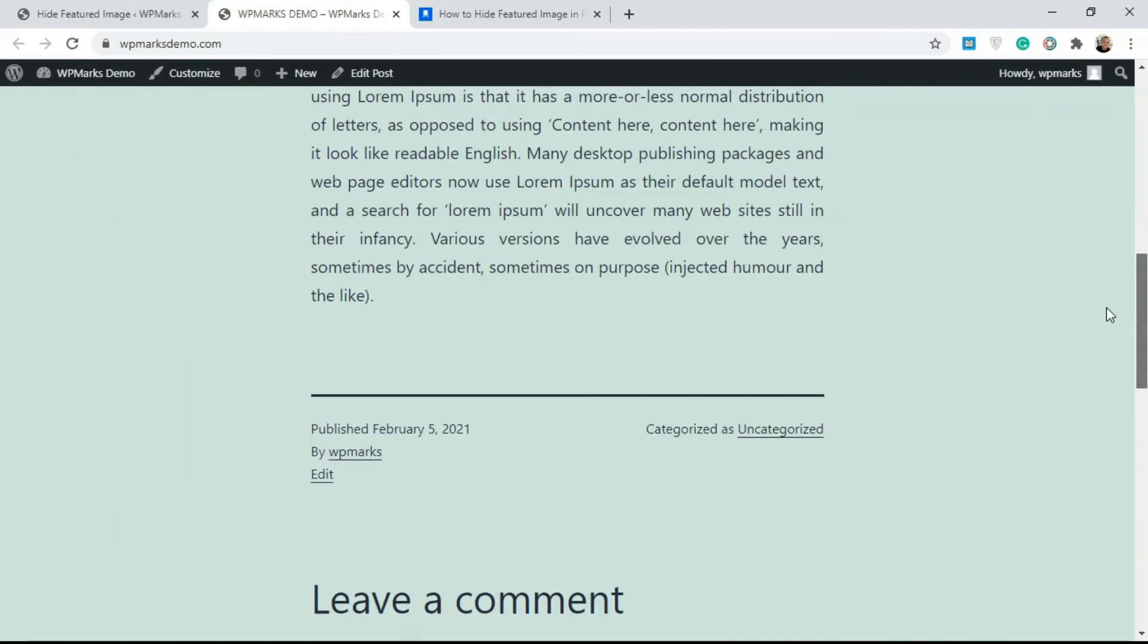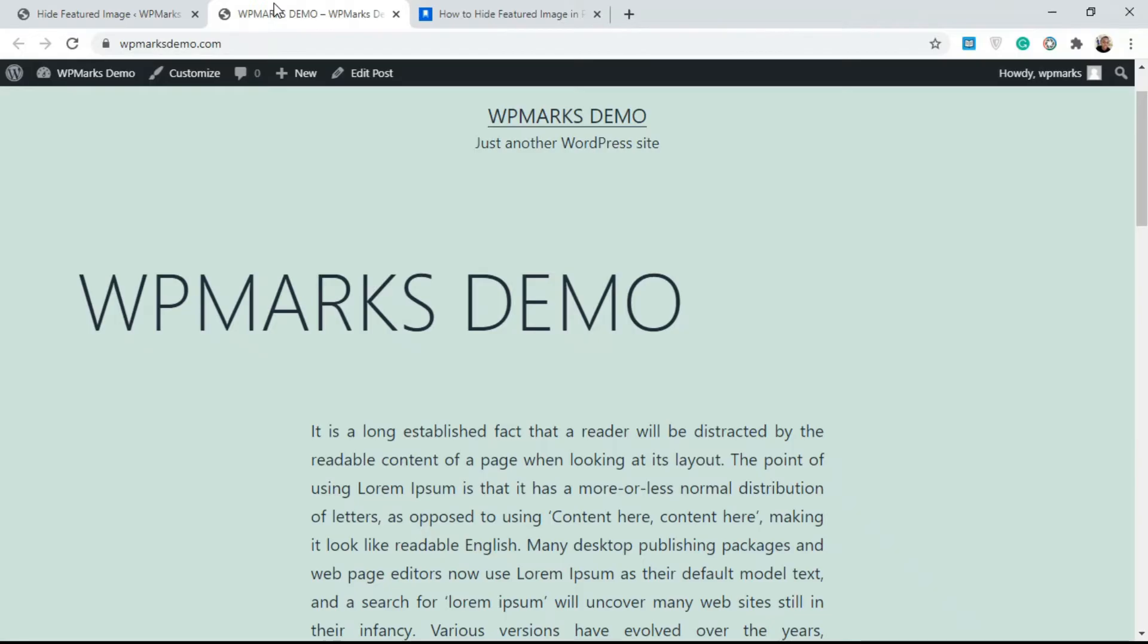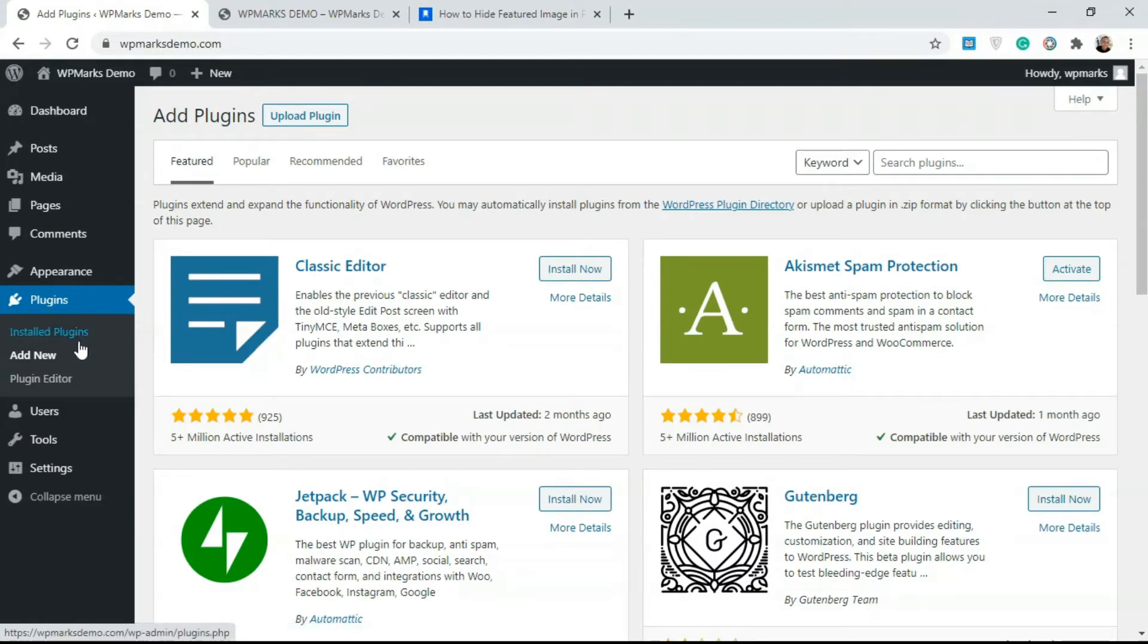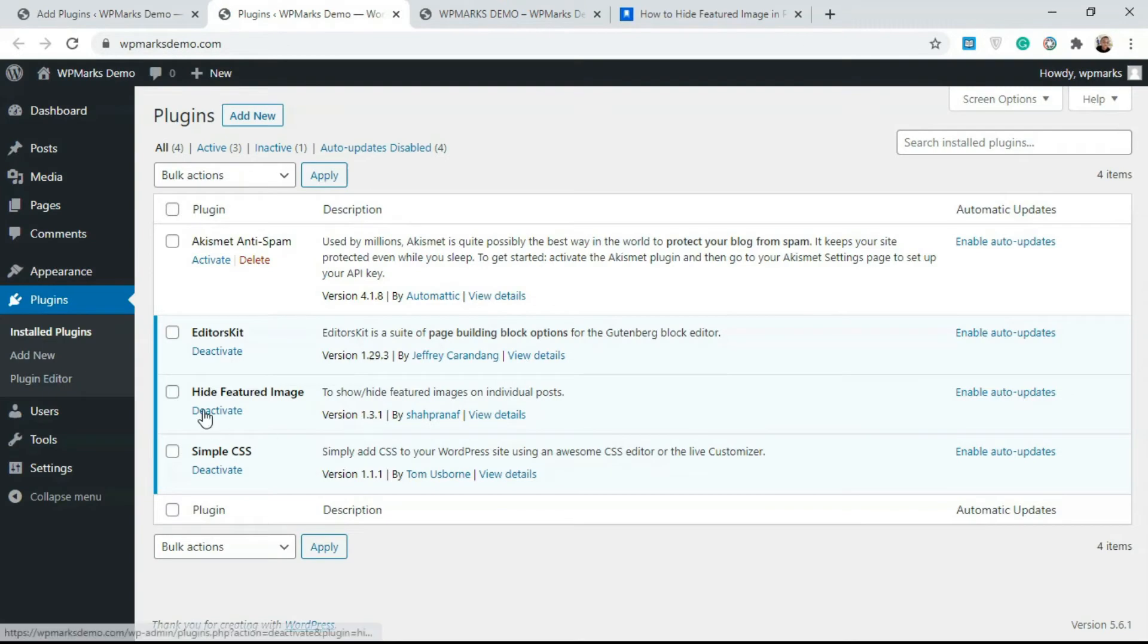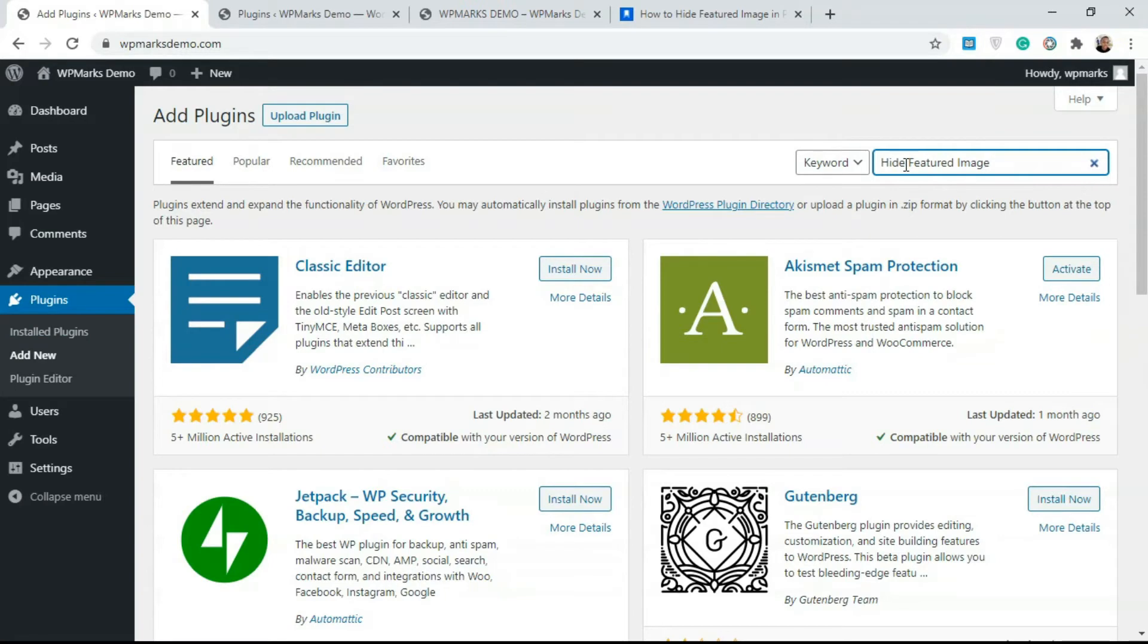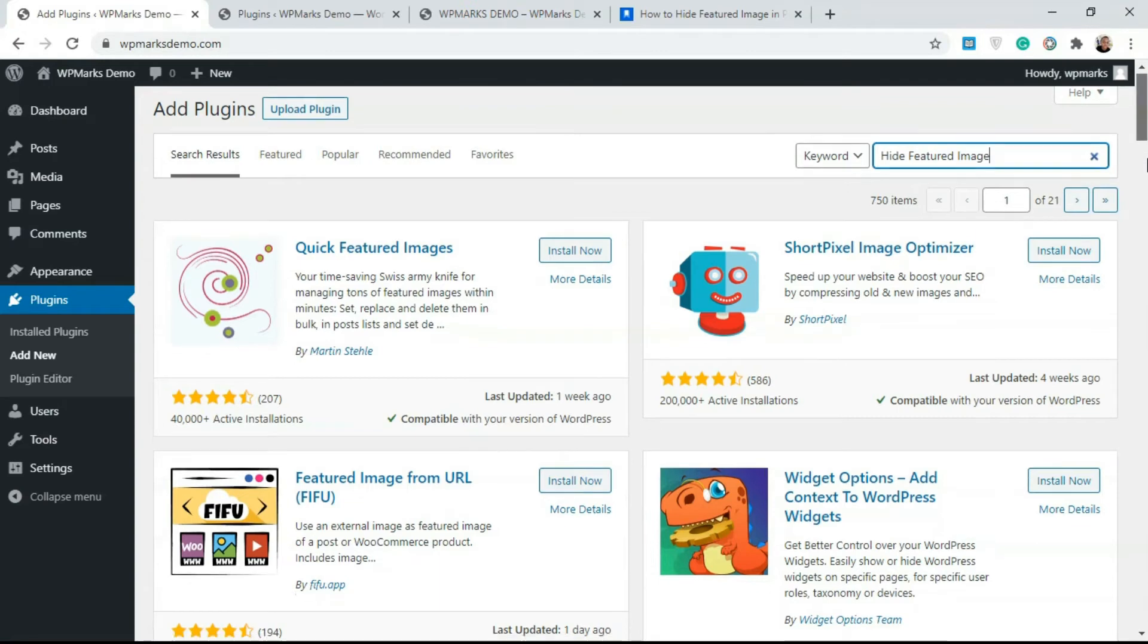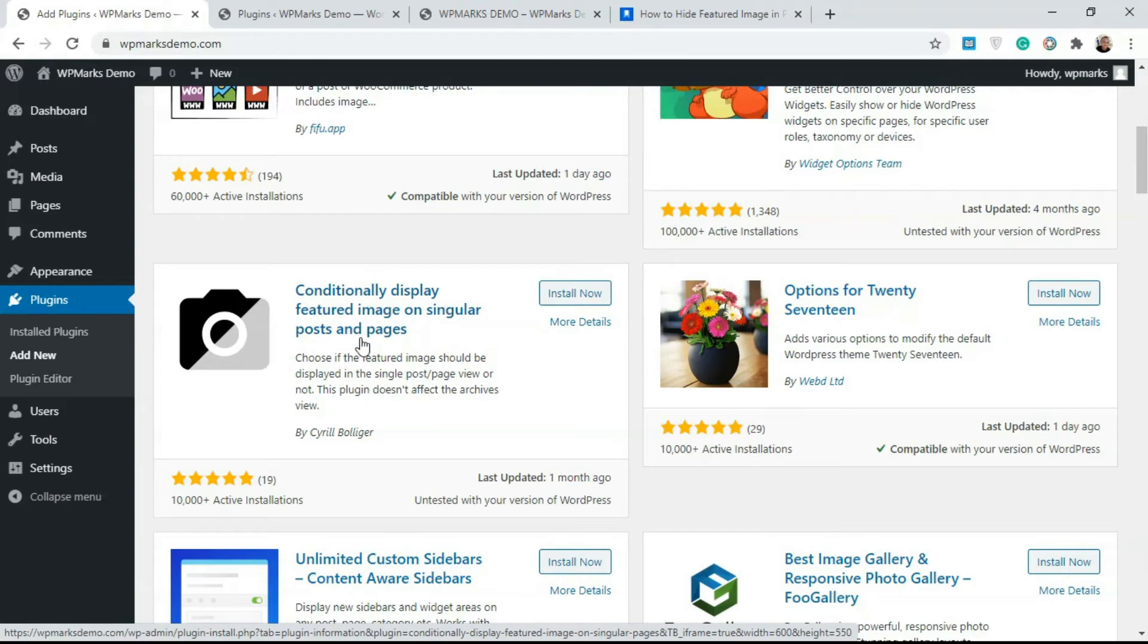As you can see, there's no longer any featured image on this post or on any post on our website. This is just one way of doing things. There's also another plugin that allows you to hide featured images. I'm going to go over to Plugins and let's disable the first one first. Search for hide featured images again and you scroll down and you should get this: Conditionally Display Featured Image on Singular Posts and Pages.